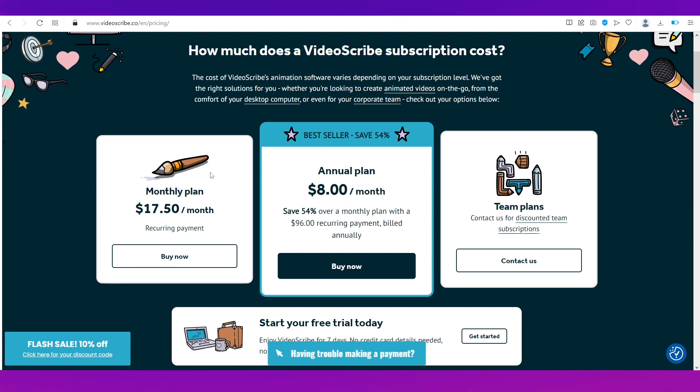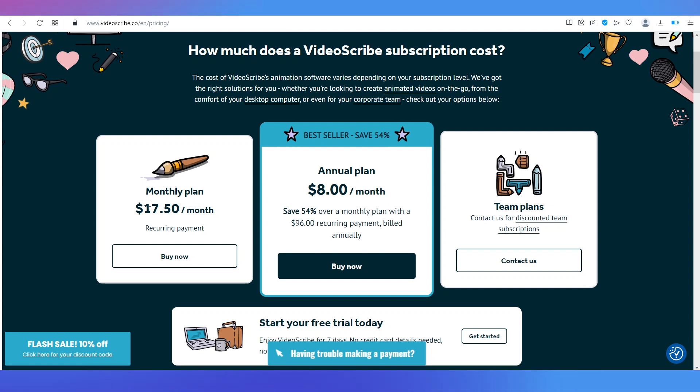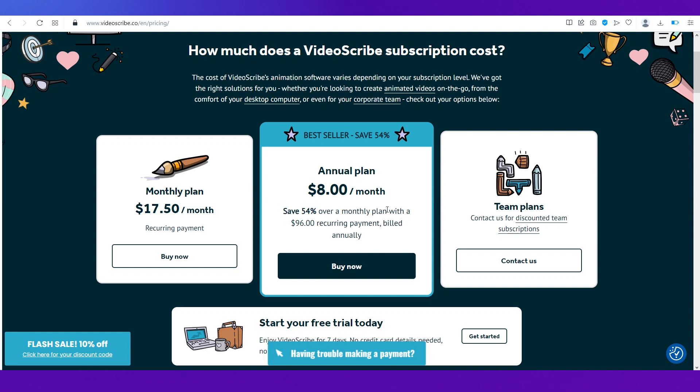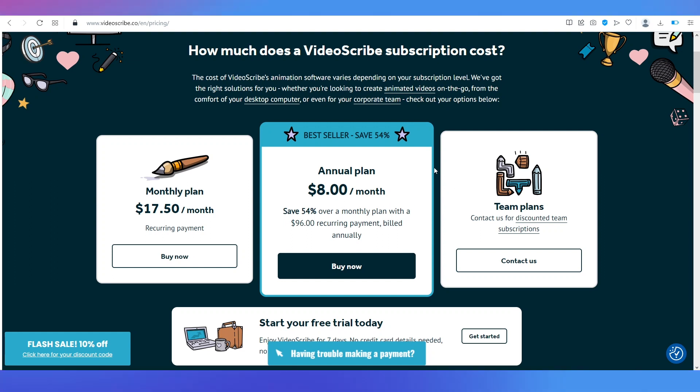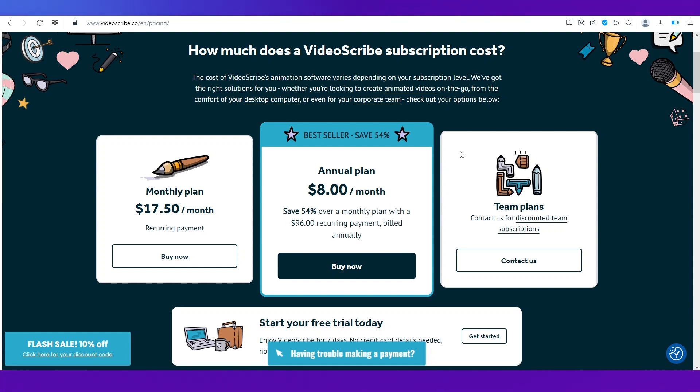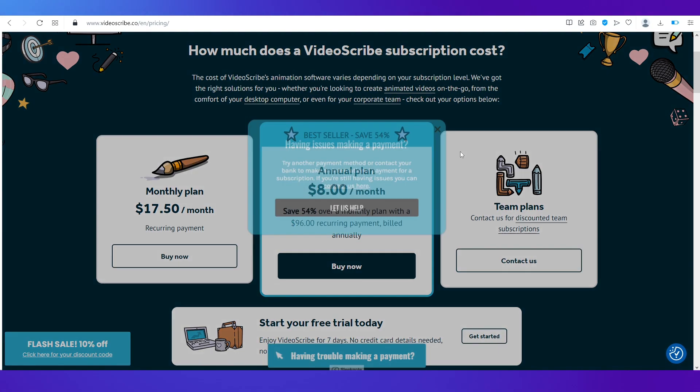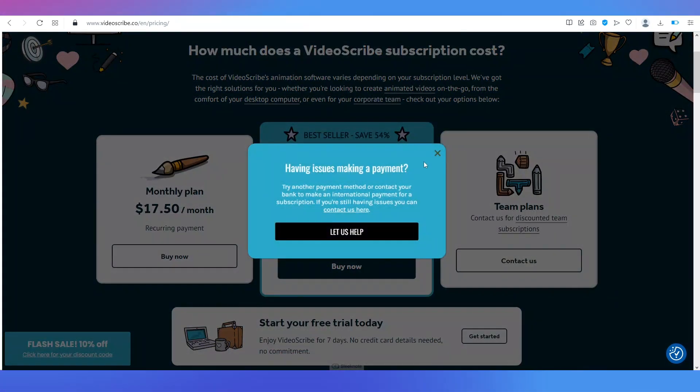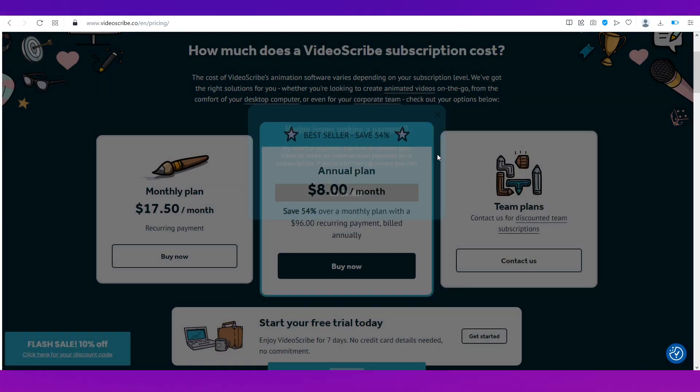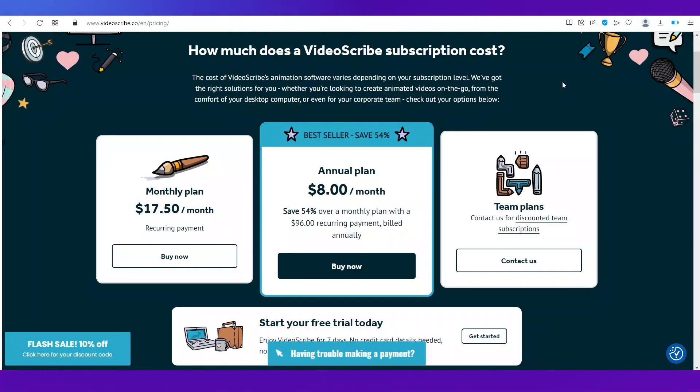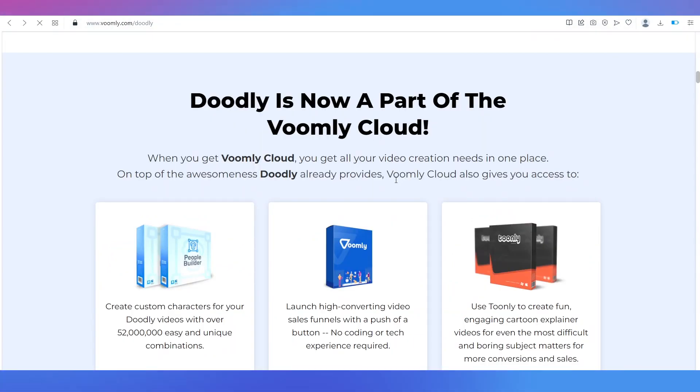Now the main thing that we need to focus on is whether it is better than the very popular animation app and that is Doodly. Now let's just go to Doodly's pricing. Doodly is now a part of the Wombly cloud.